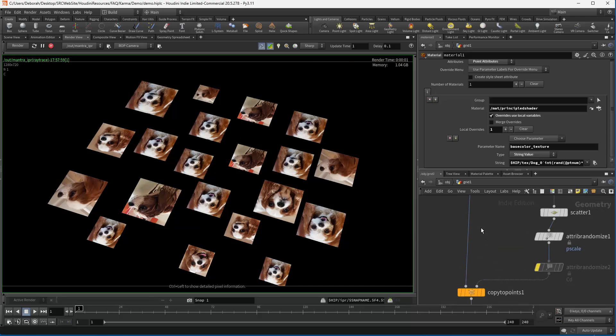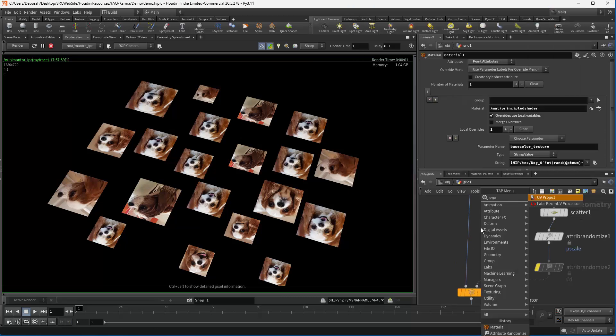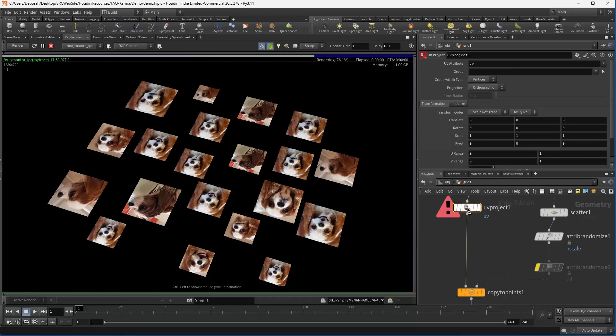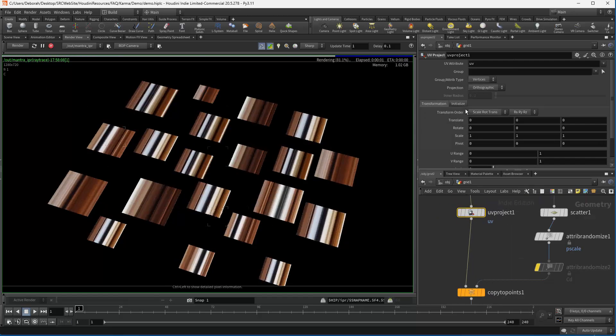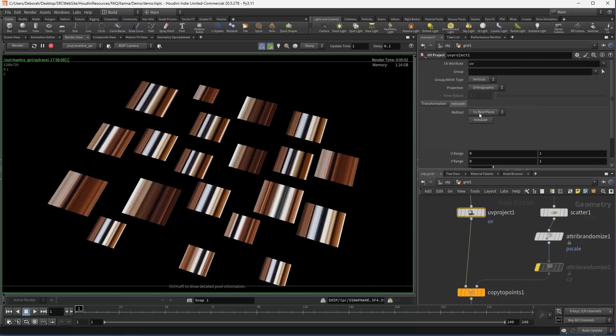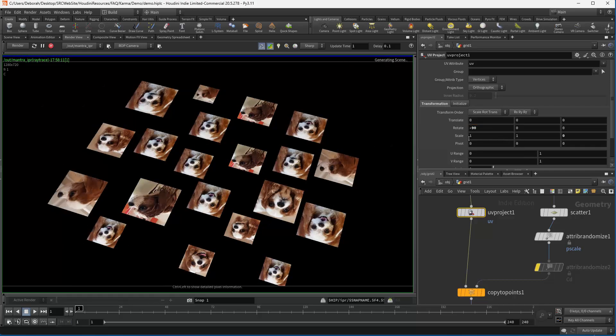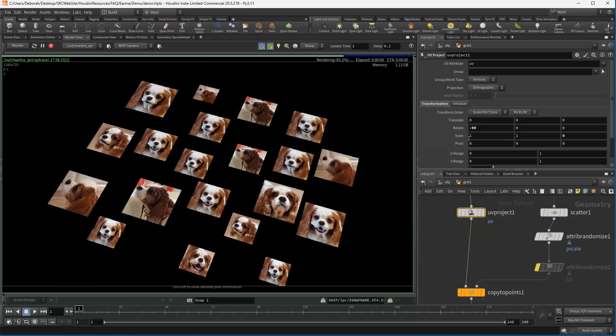Let's go ahead and put some of these in here. We can adjust this and initialize it. And I'm going to flip. So there's our texture variation in Mantra.